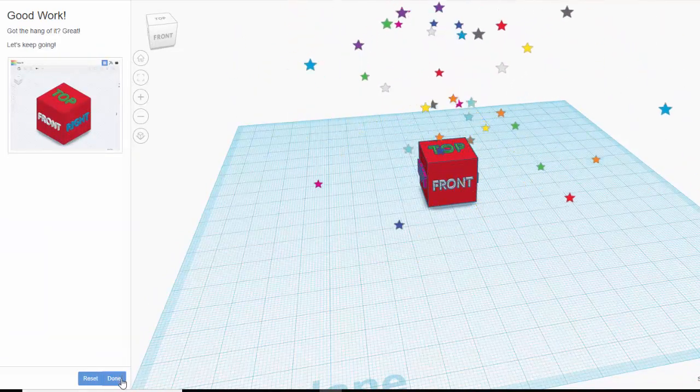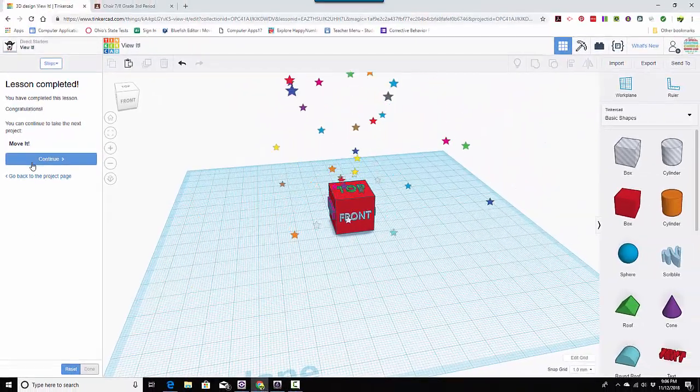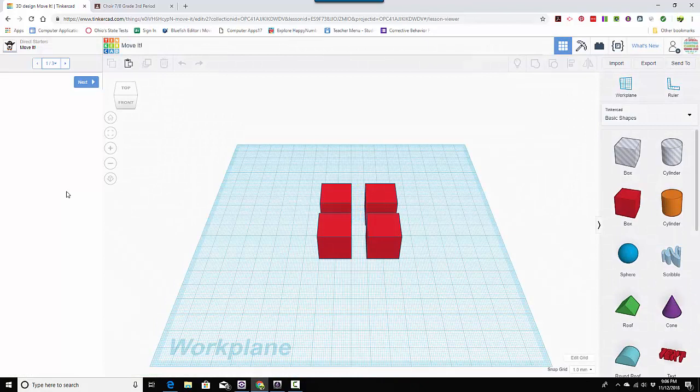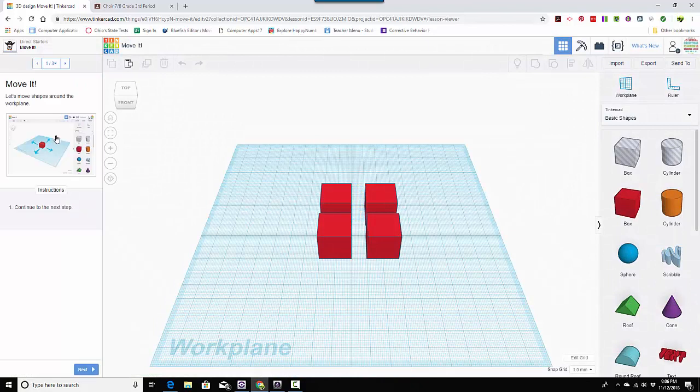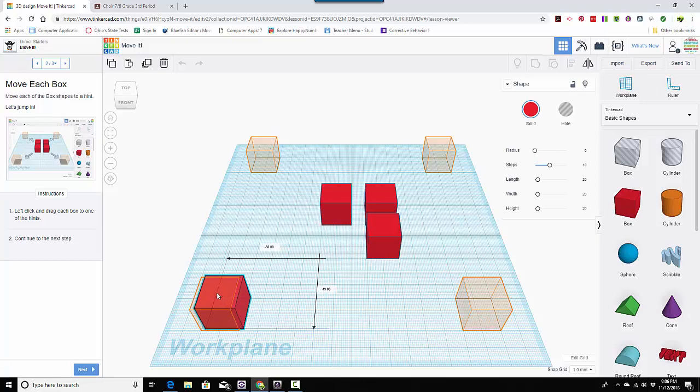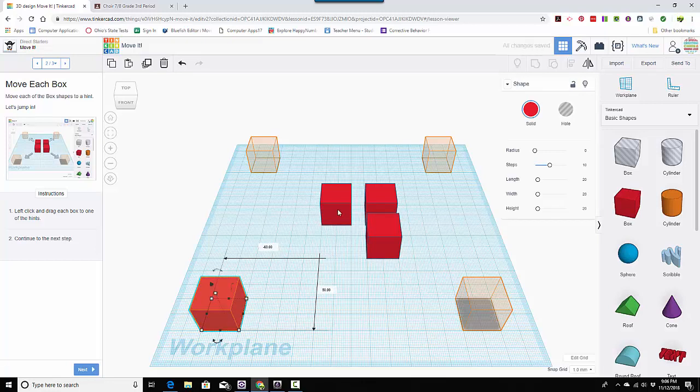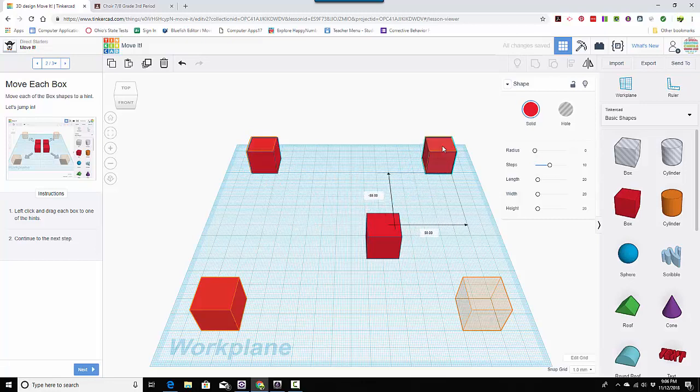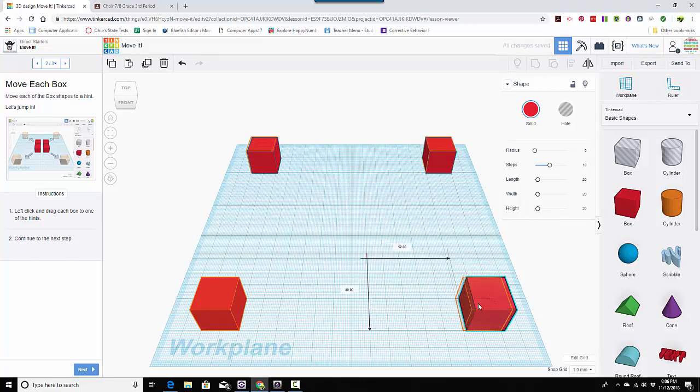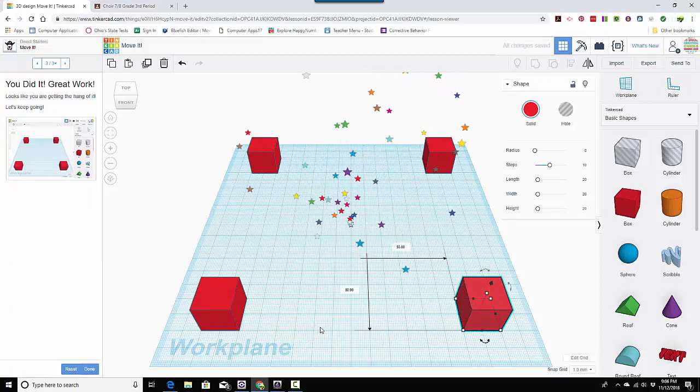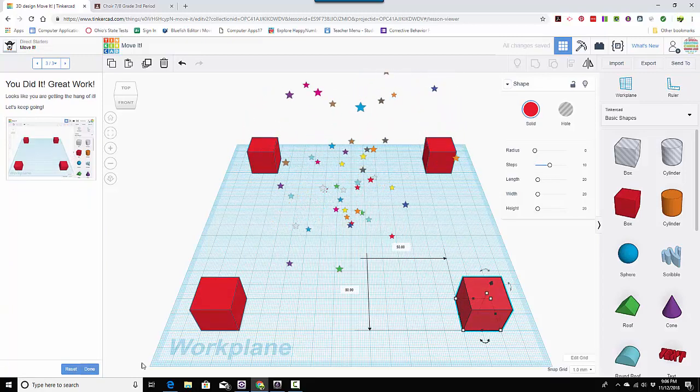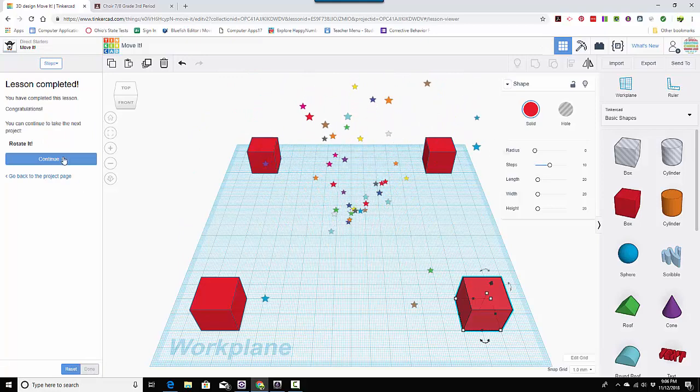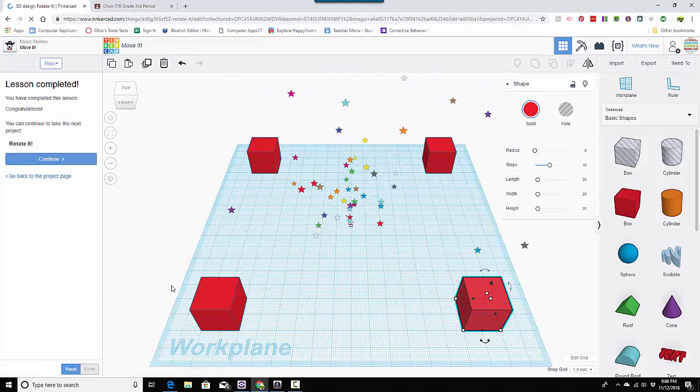The next one says lesson complete. I'm going to go on and it's move it. So it says let's move the shapes around, continue to the next step, click and drag each box to one of the boxes. So I'm going to do that. Just click and drag and that's all you had to do for that one. I'm going to click done and continue.